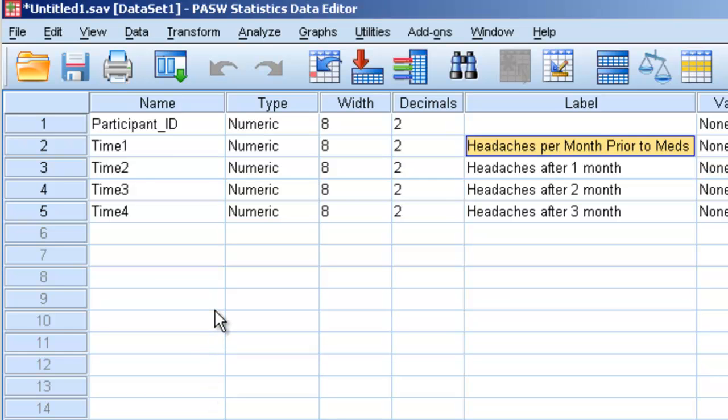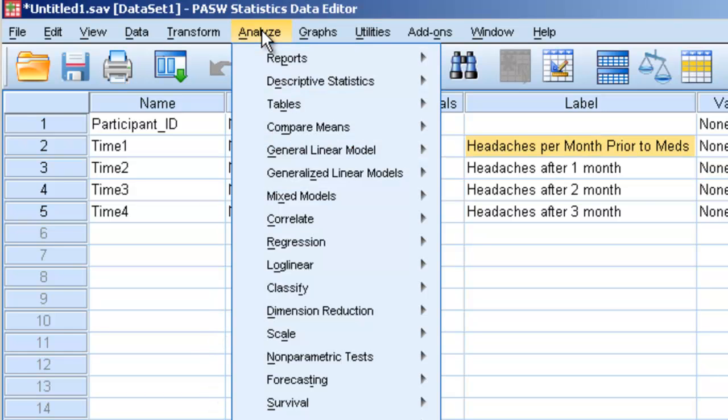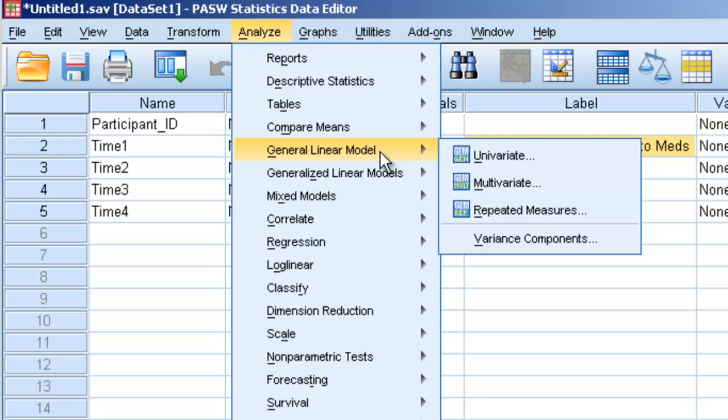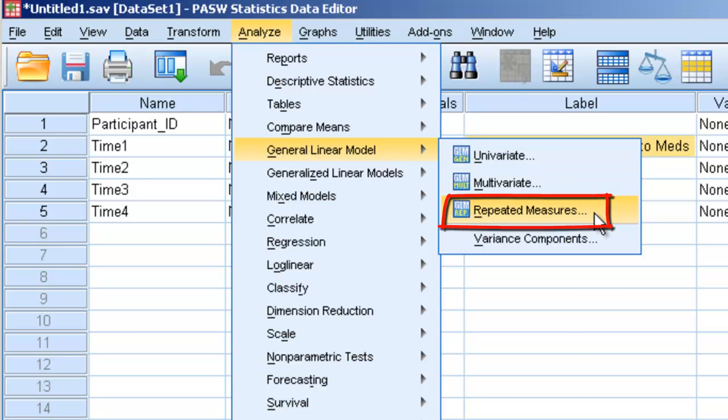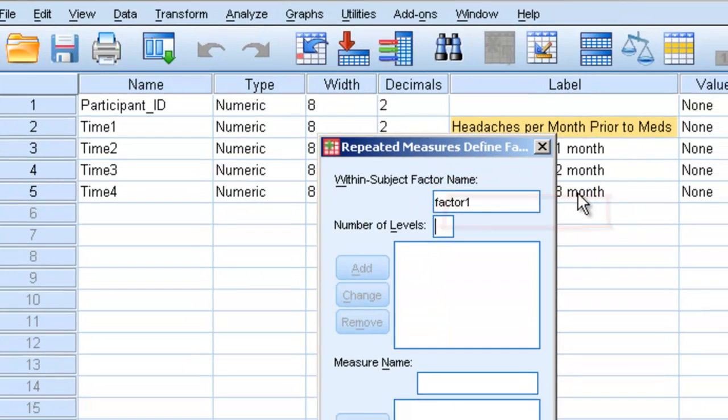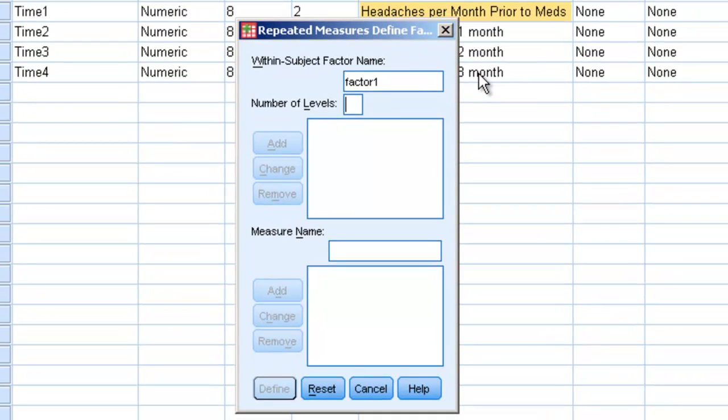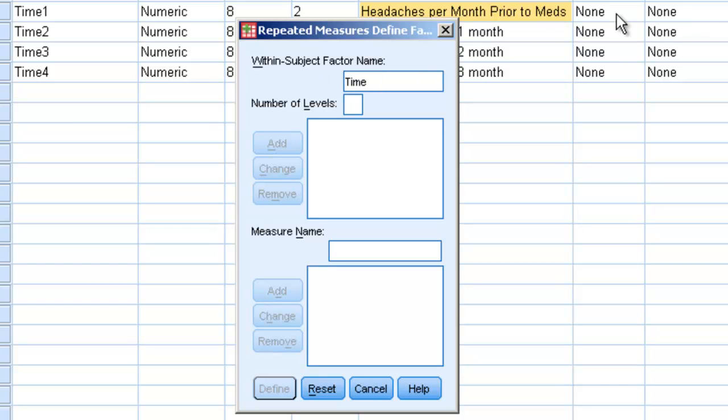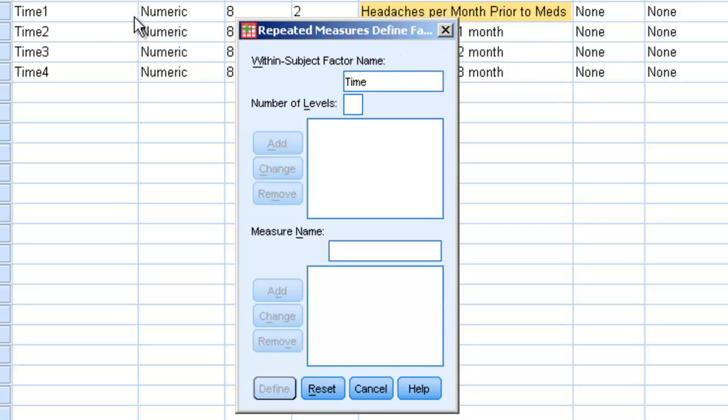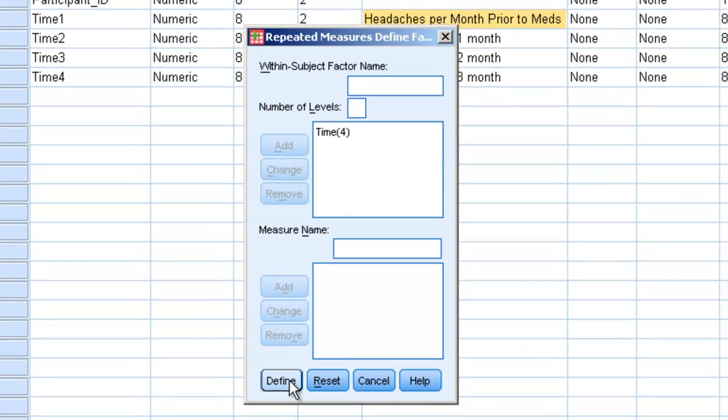In order to do a repeated measures design, we're going to go up to Analyze, General Linear Model, and instead of Univariate, we're going to go to Repeated Measures. Now, the first window that comes up in Repeated Measures asks us, what is the name of our within-subjects factor? And we can name it anything we want. We're going to call it Time. And then the next question is, how many levels does it have? How many ways does the time variable vary? And it varies four different ways, because we measure them four times. We'll hit Add, and then we'll hit Define.